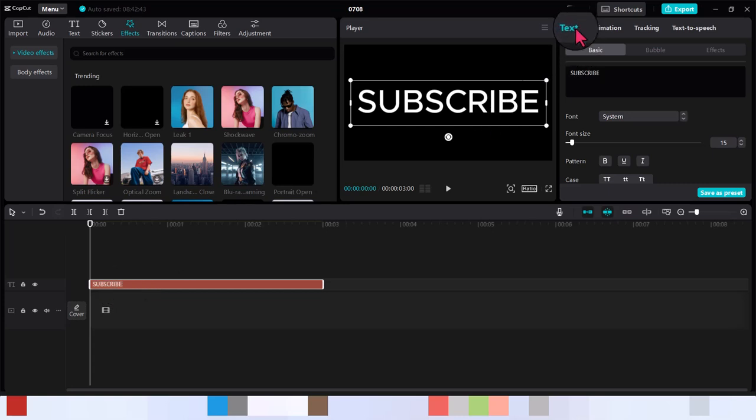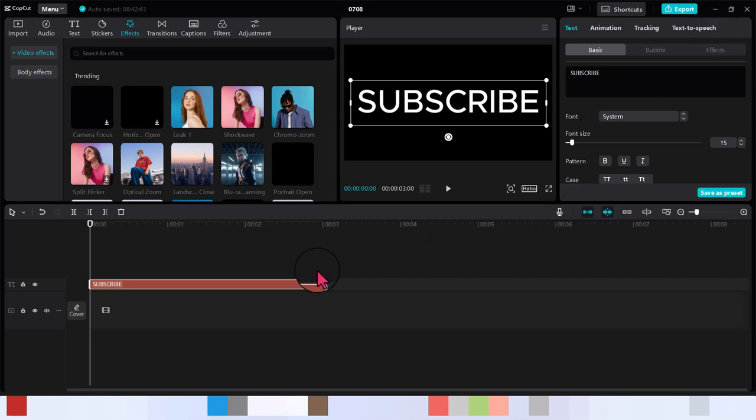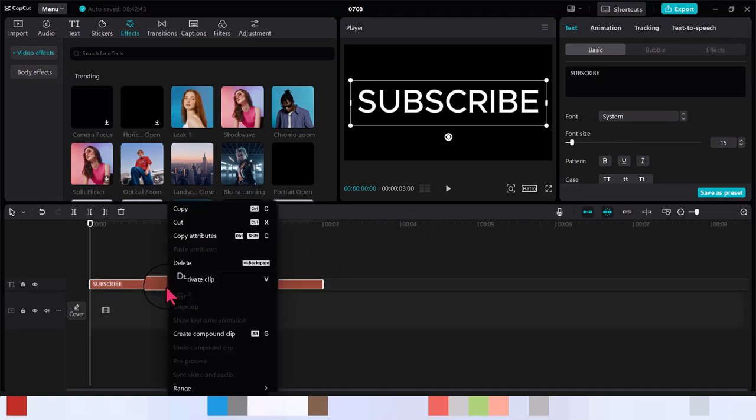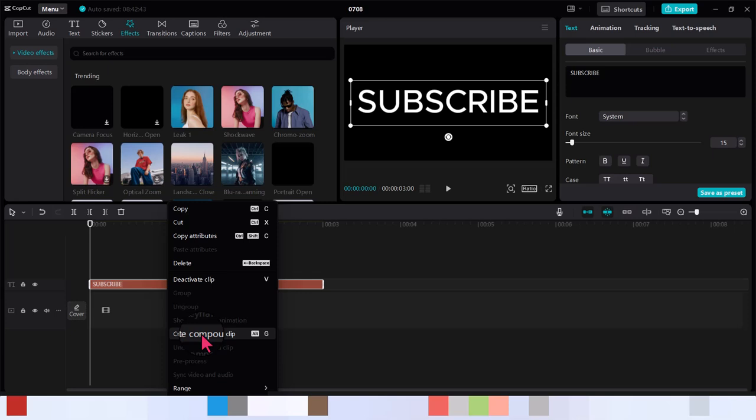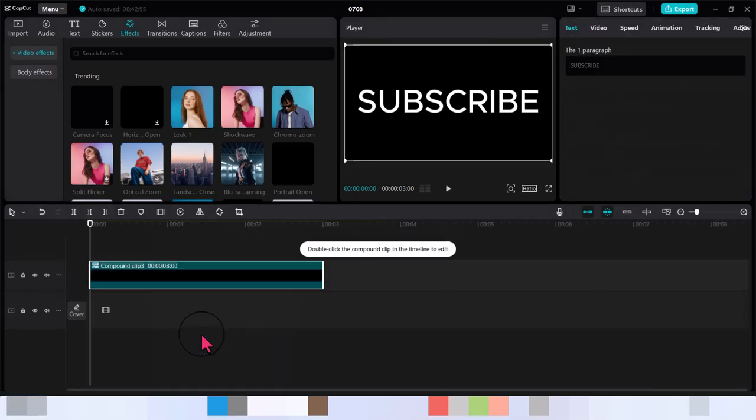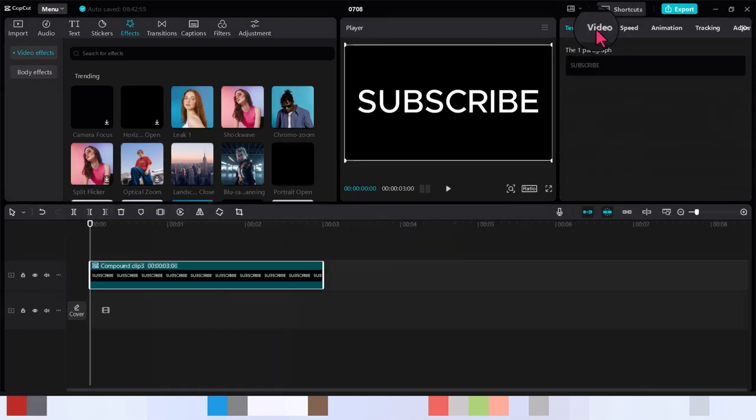Clicking on the compound clip you can see we had text, animation, tracking, text to speech. Now watch what happens once I convert it to compound clip. Now you have text, video, speed.